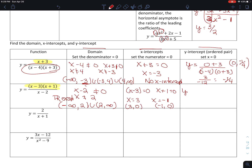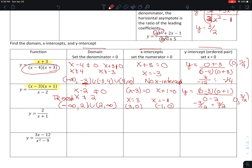To find the y-intercept, I set all x's equal to 0. So y equals 0 minus 3 times 0 plus 1 over 0 minus 2, which gives me negative 3 over negative 2, which is 3 halves. So my y-intercept is the ordered pair (0, 3 halves).